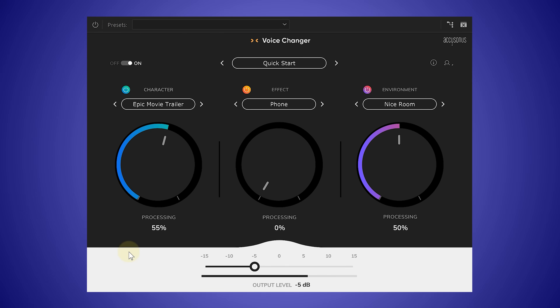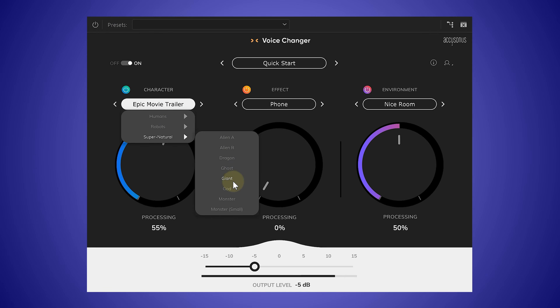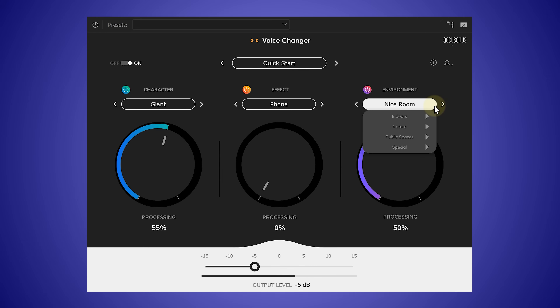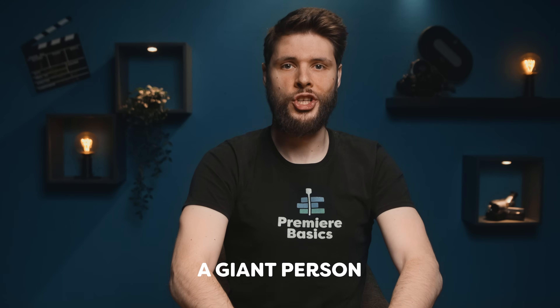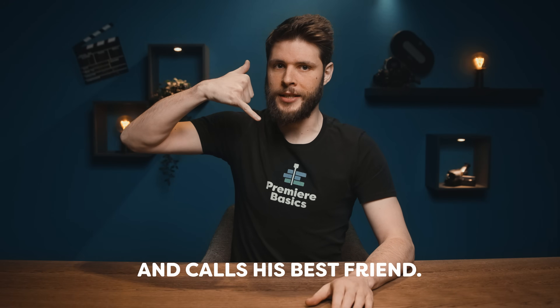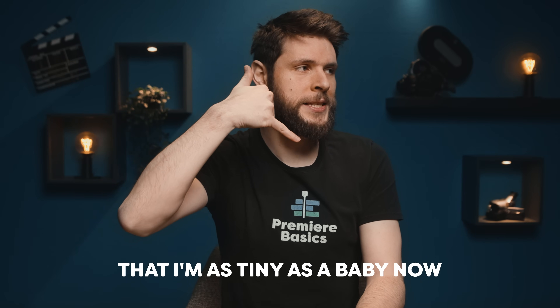Inside the All-Access suite, which we'll talk about more later, we can find a very interesting tool — the voice changer. You can change your character and choose the intensity, then perhaps make that audio go through something like a phone or a radio, and finally choose what kind of room you're sitting in. So you can be anything now, like a giant person who picks up the phone and calls his best friend. "Hey man, I think I'm shrinking. Yep, I'm pretty sure I'm as tiny as a baby now."